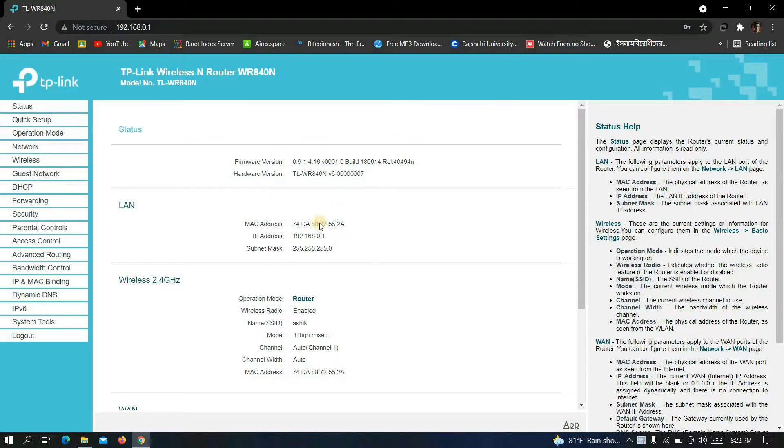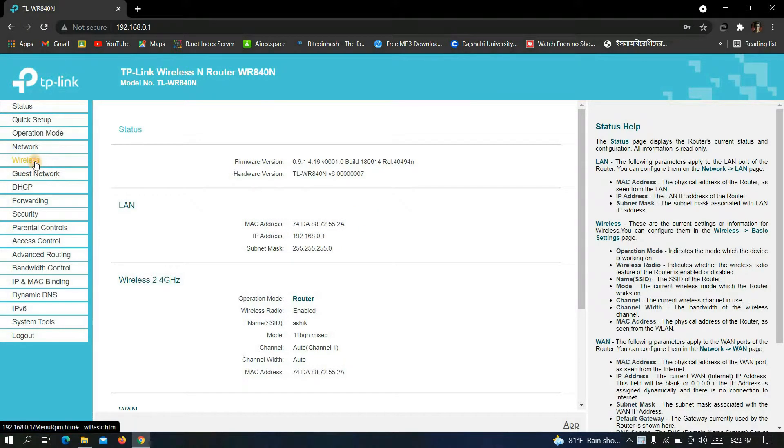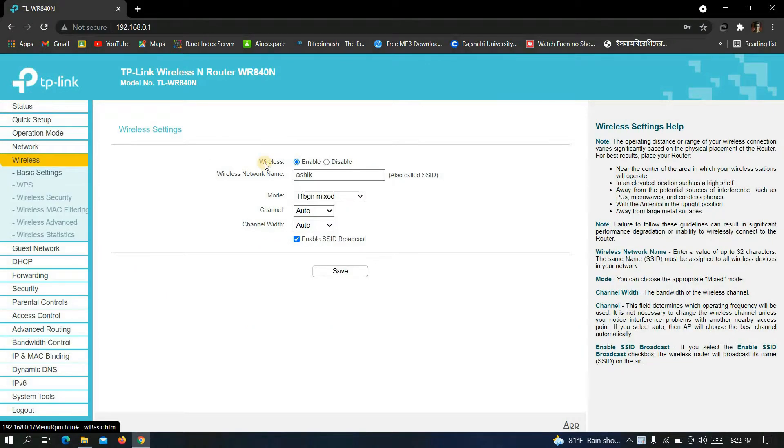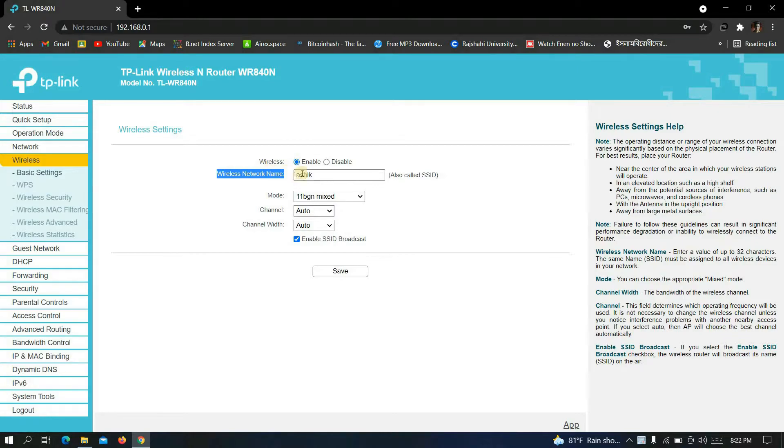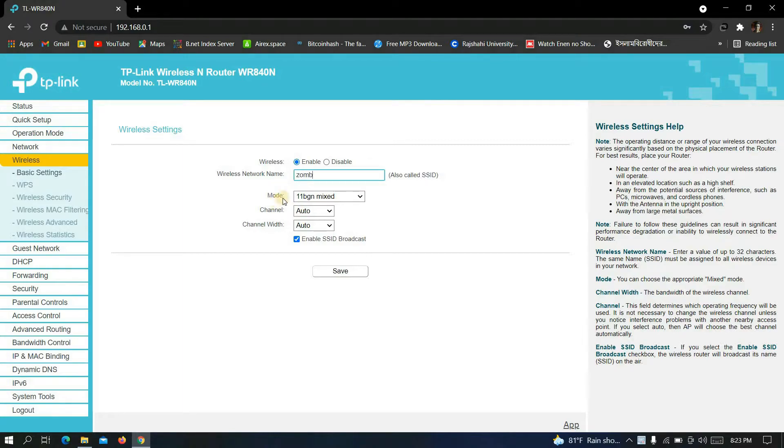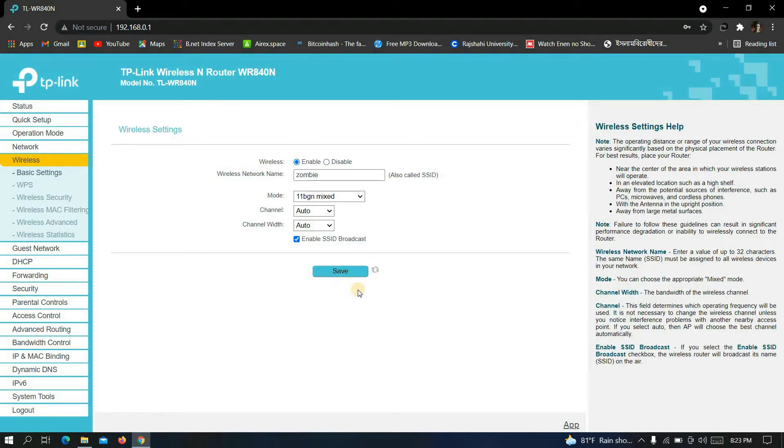So guys, this is the home page. Now to change the name of your Wi-Fi, click on wireless. Then you will find here wireless network name. Now write here a new name and then click on save. Now wait some time.